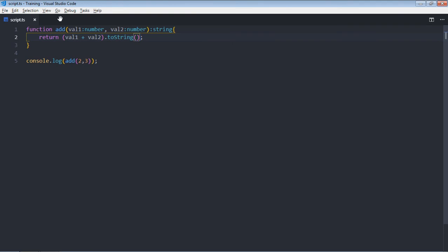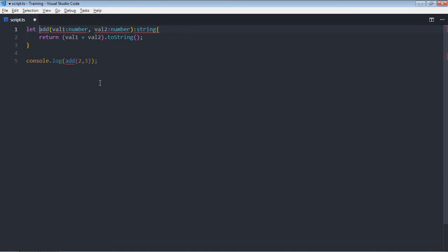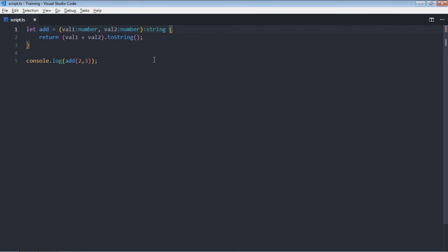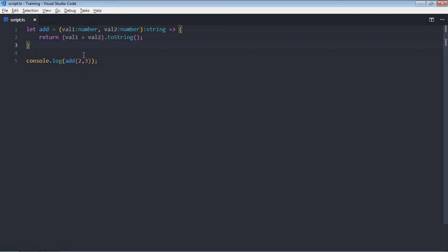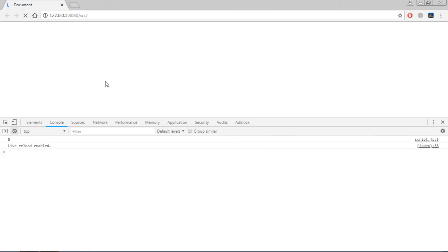So to create an anonymous function you have to remove this part, put let here and equal sign. Now save it, go to browser and you'll get five. Just change it, make it six, save it.